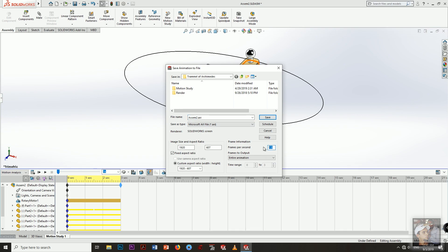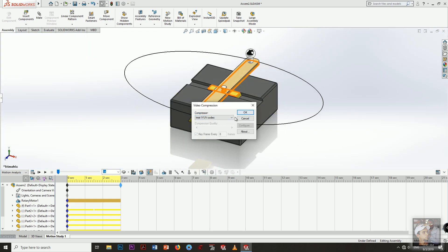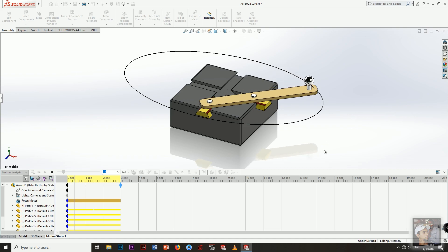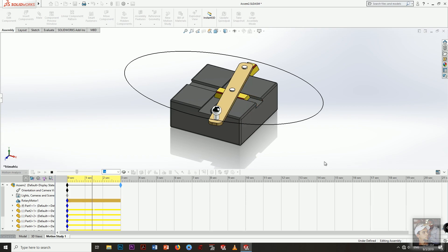Now our last step is saving this motion analysis. Choose frames per second: 30, and the aspect ratio: 16 to 9. Save the file — name it 'Ellipse Generator Mechanism' — and press Save. Choose Full Frames for the highest quality output.